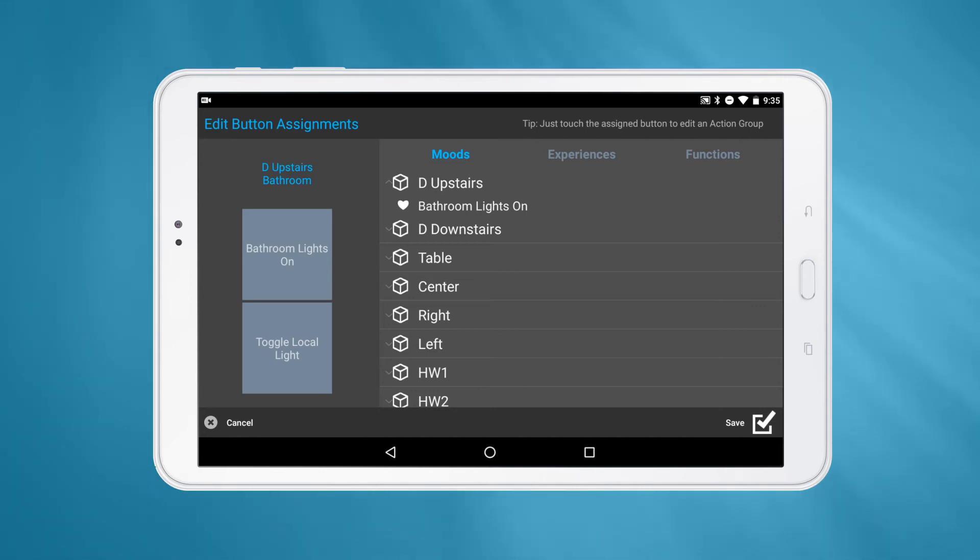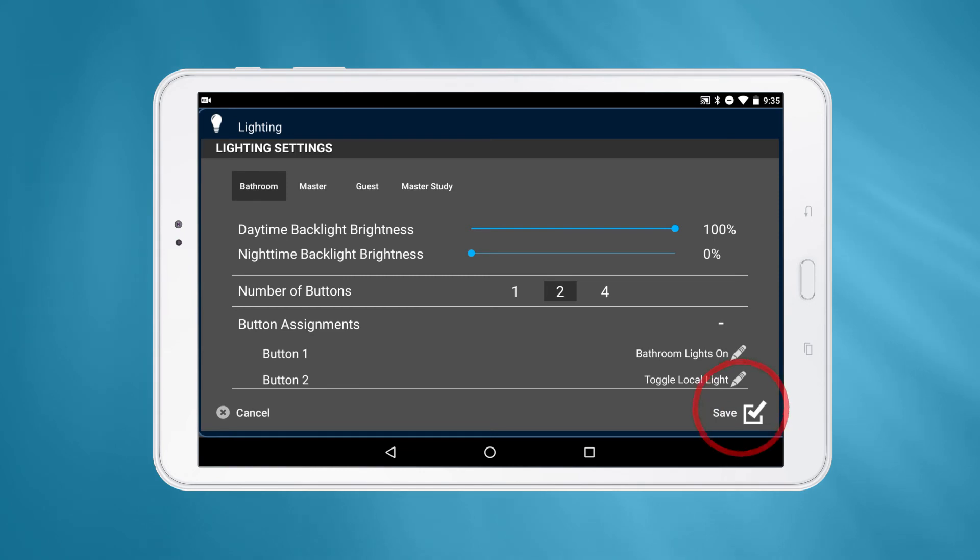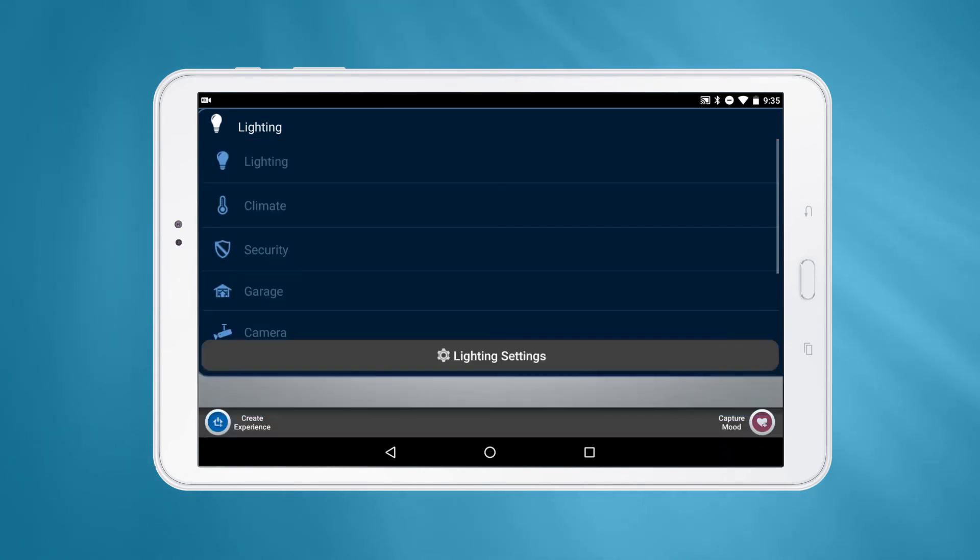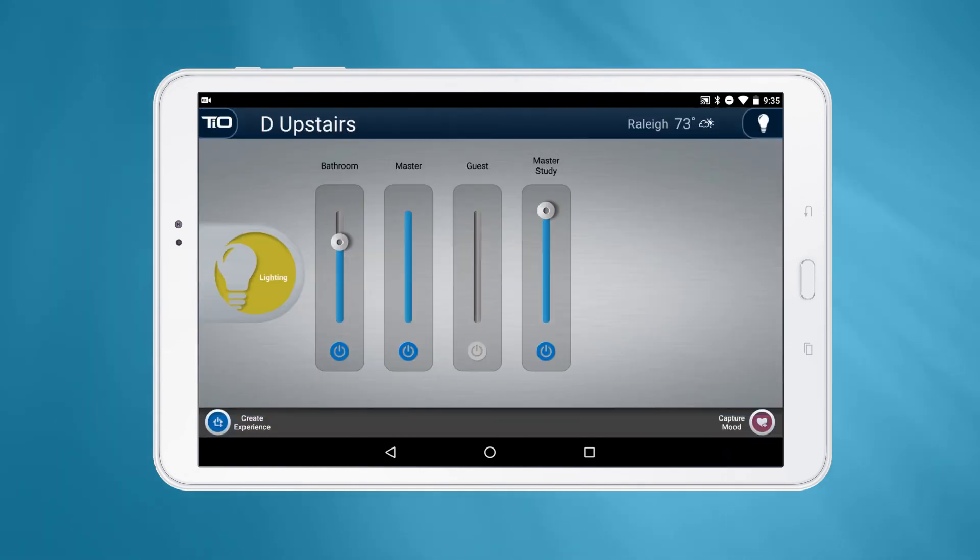After making your changes, just press the Save button in the bottom right and the Save button again on the Settings page to confirm all your changes.